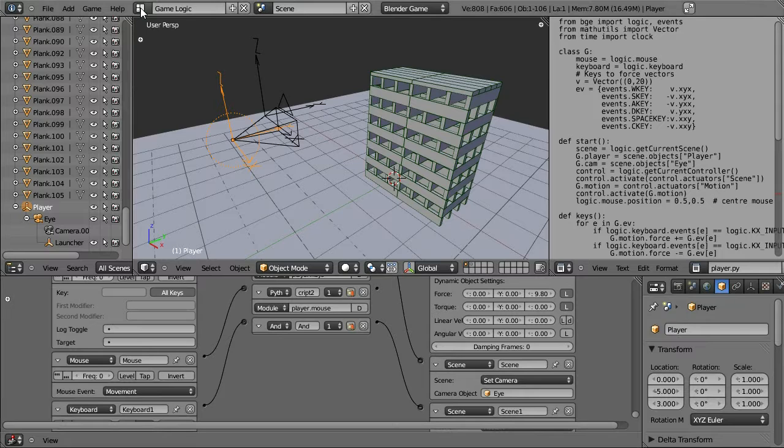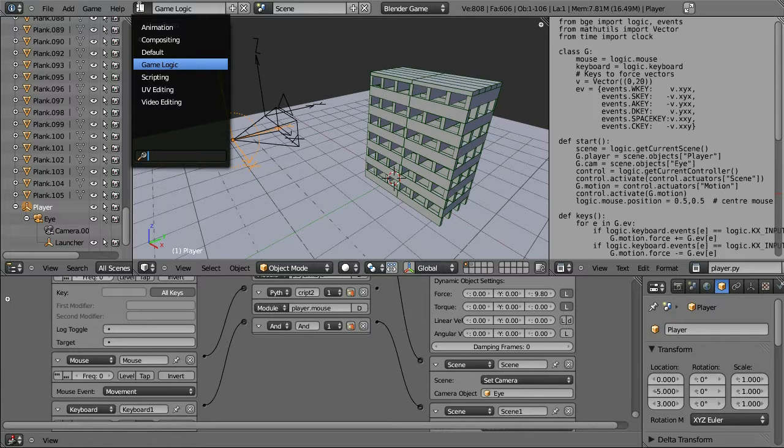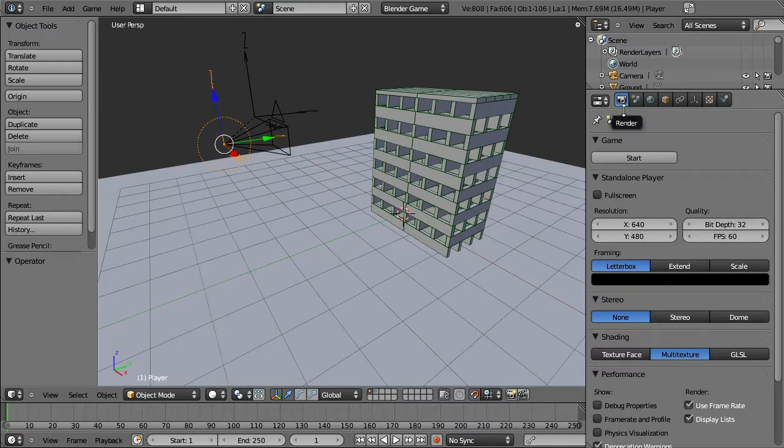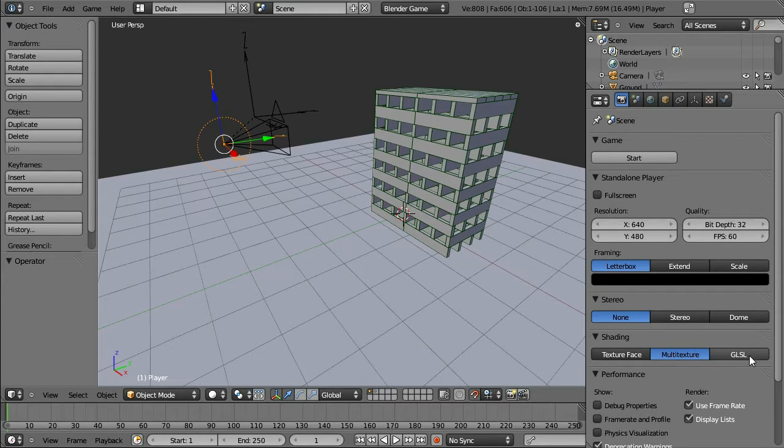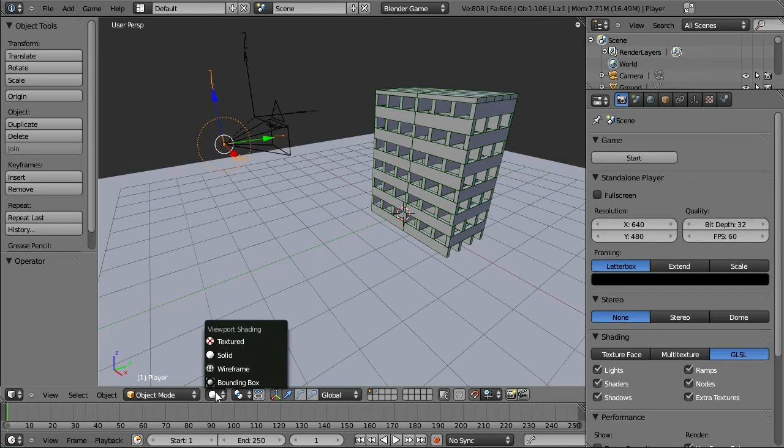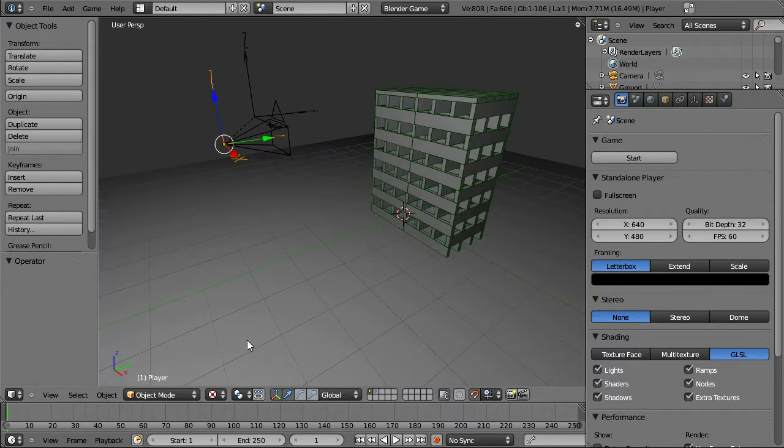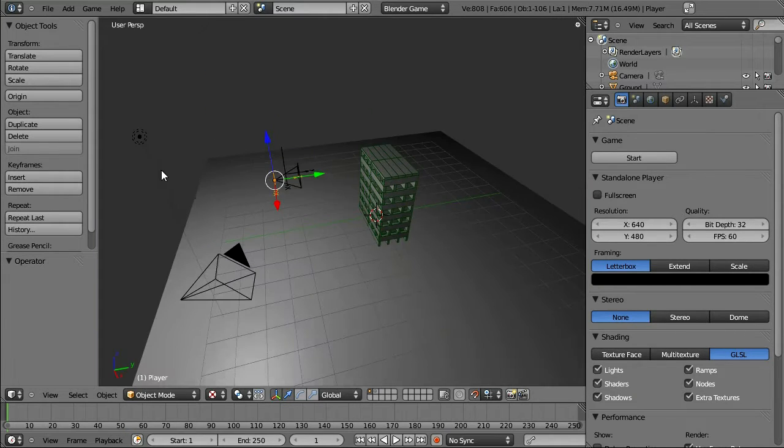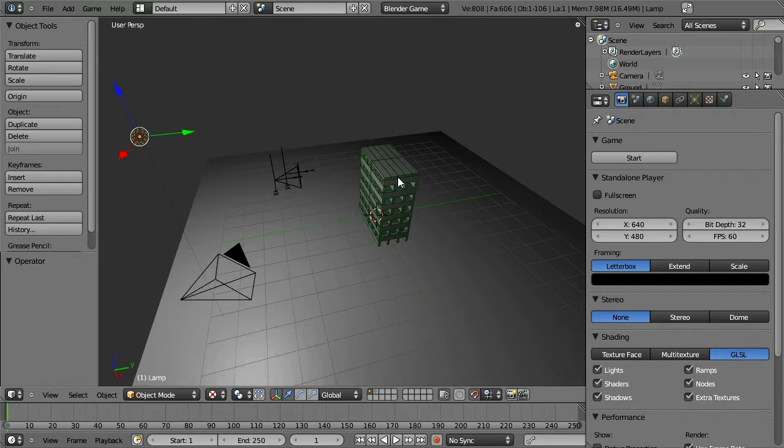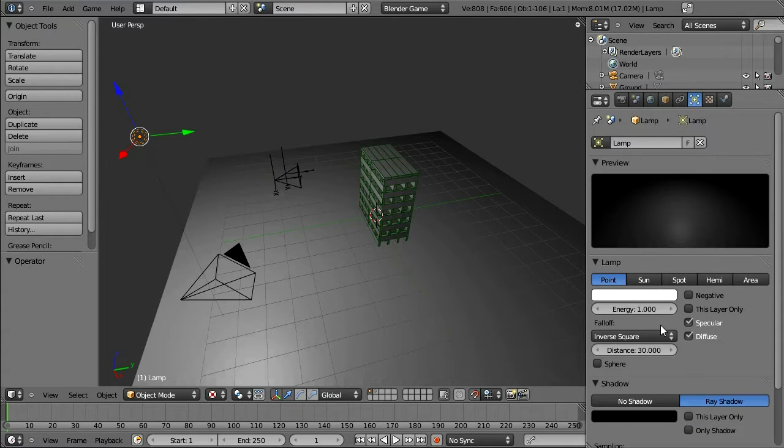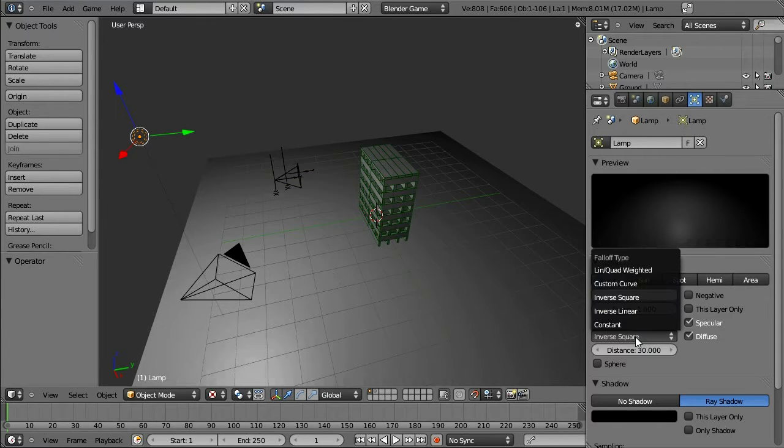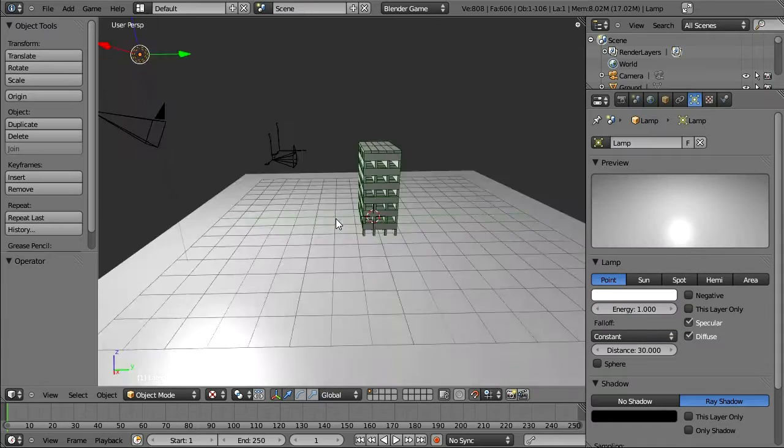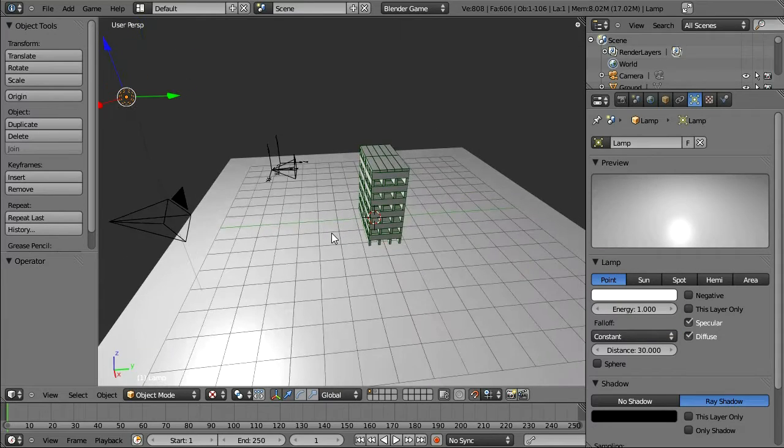Let's texture our game at this point. So let's go back to the default screen. Under Render Settings, we're going to go to Shading and change to OpenGL Shader Language. For our viewport, we're going to set it to Textured.